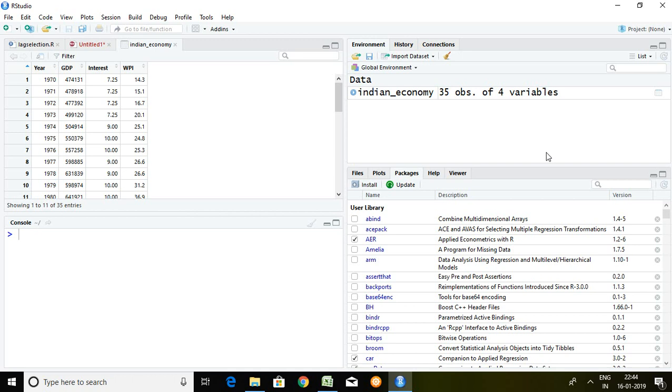So let's start. There are three series: series of GDP, interest rate, and WPI.